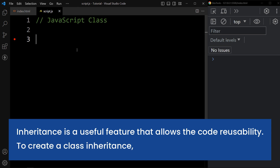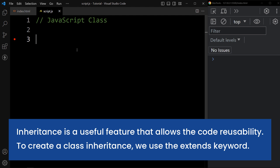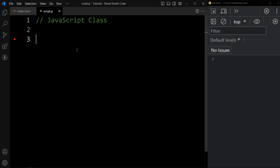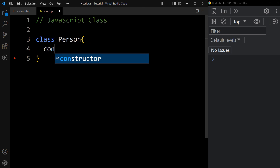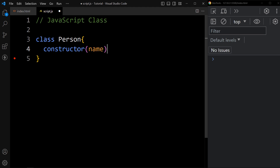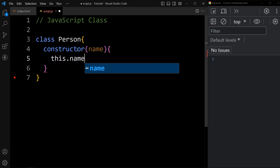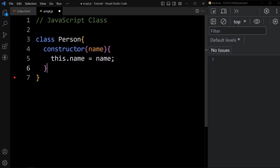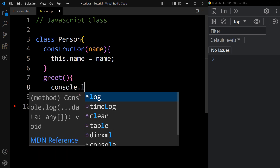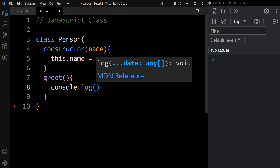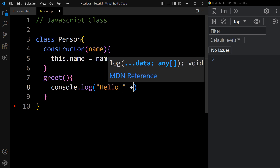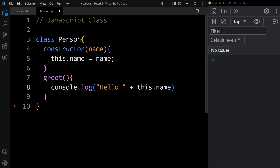To create a class inheritance, we use the extends keyword. So let's create one class with the class name Person, add one constructor method, and add one method greet with console.log that prints hello and name.